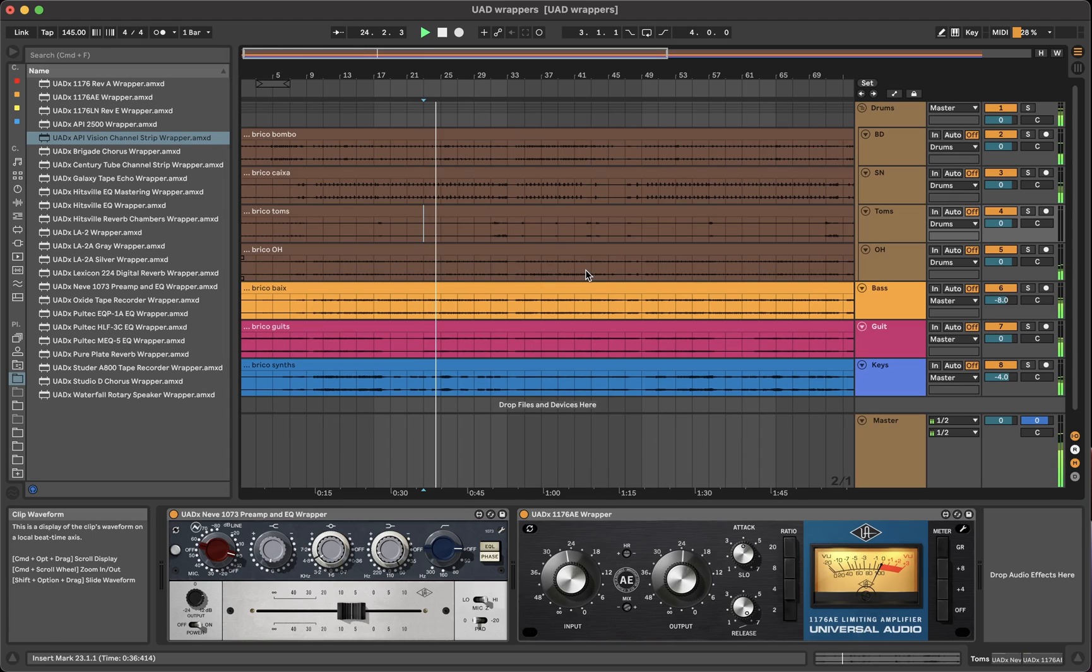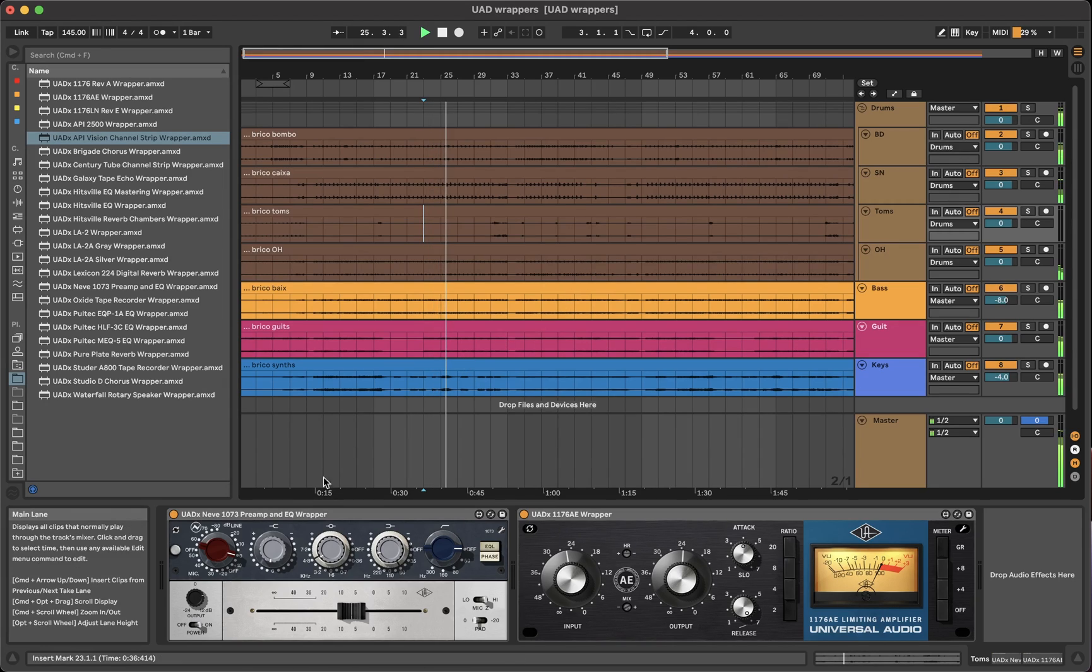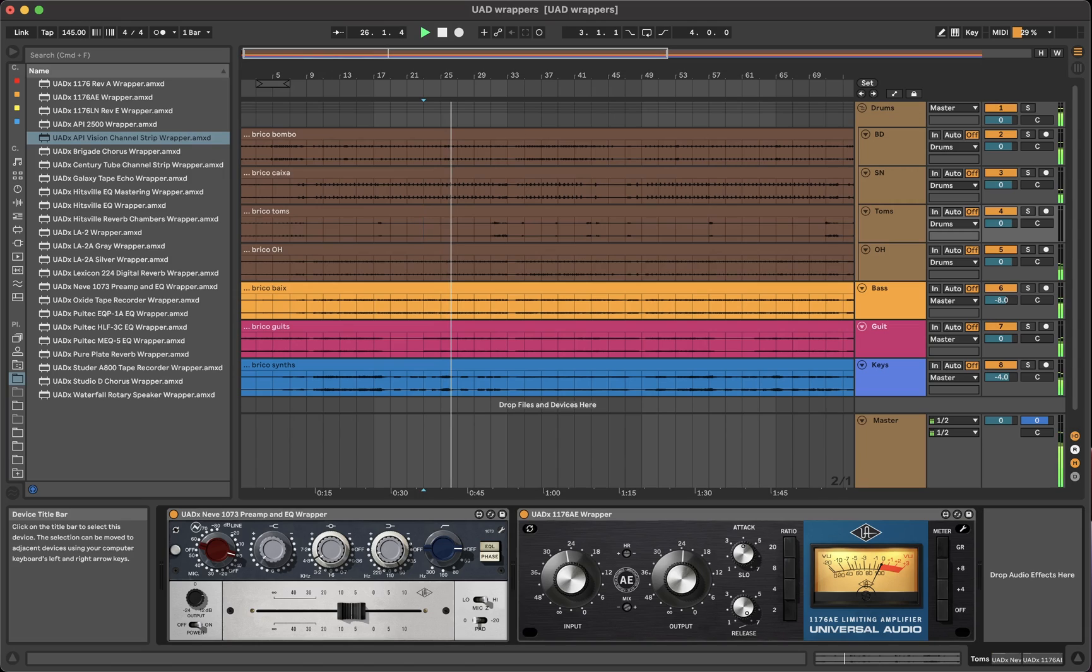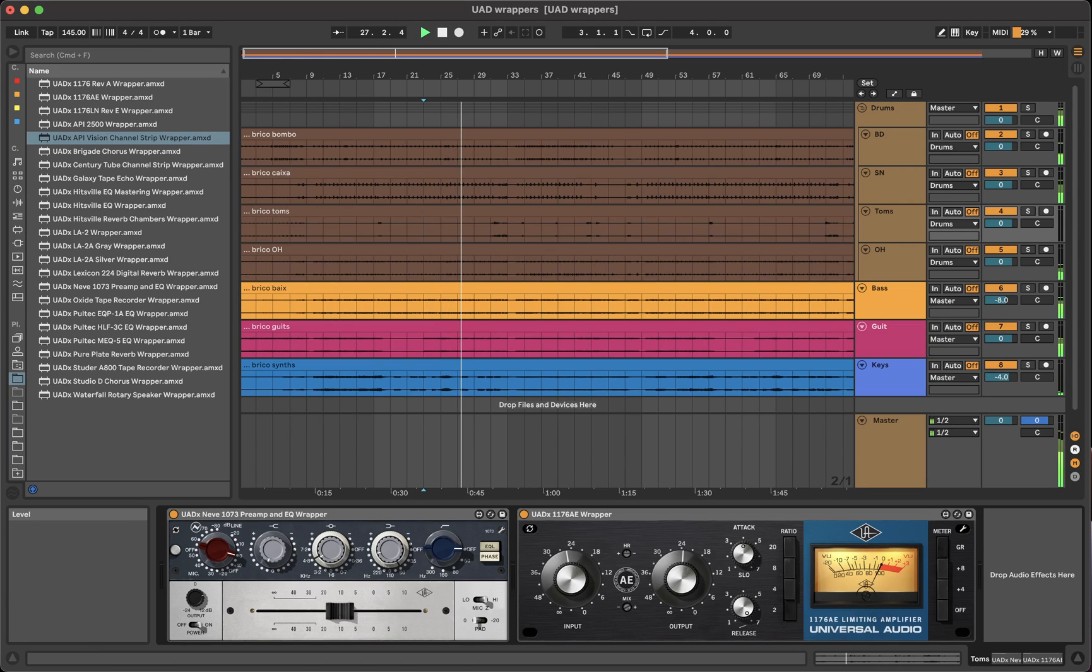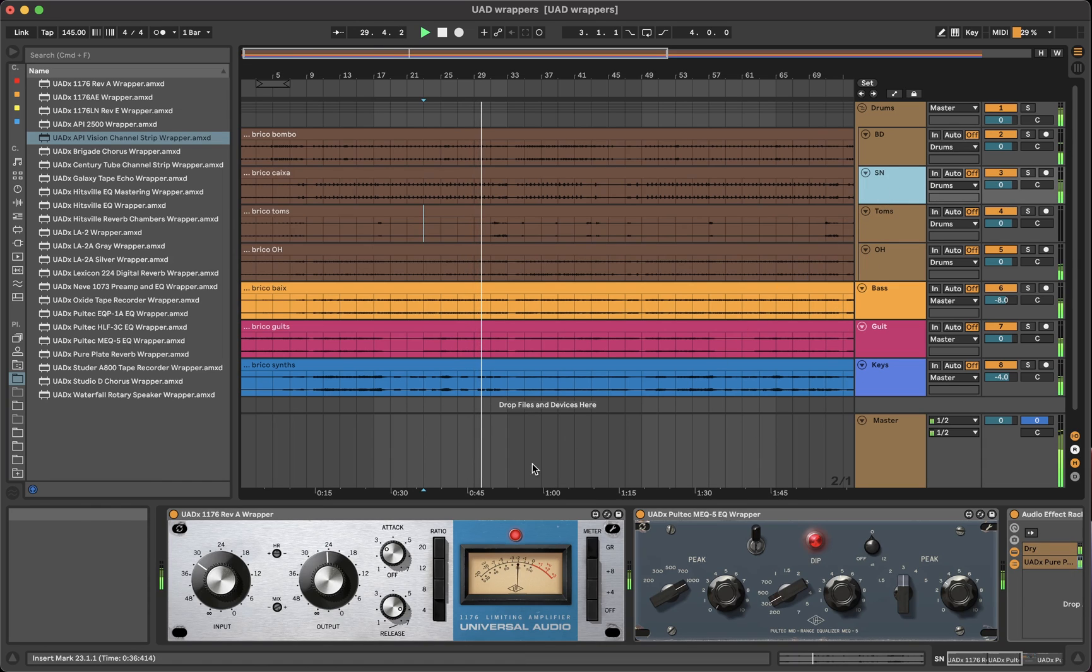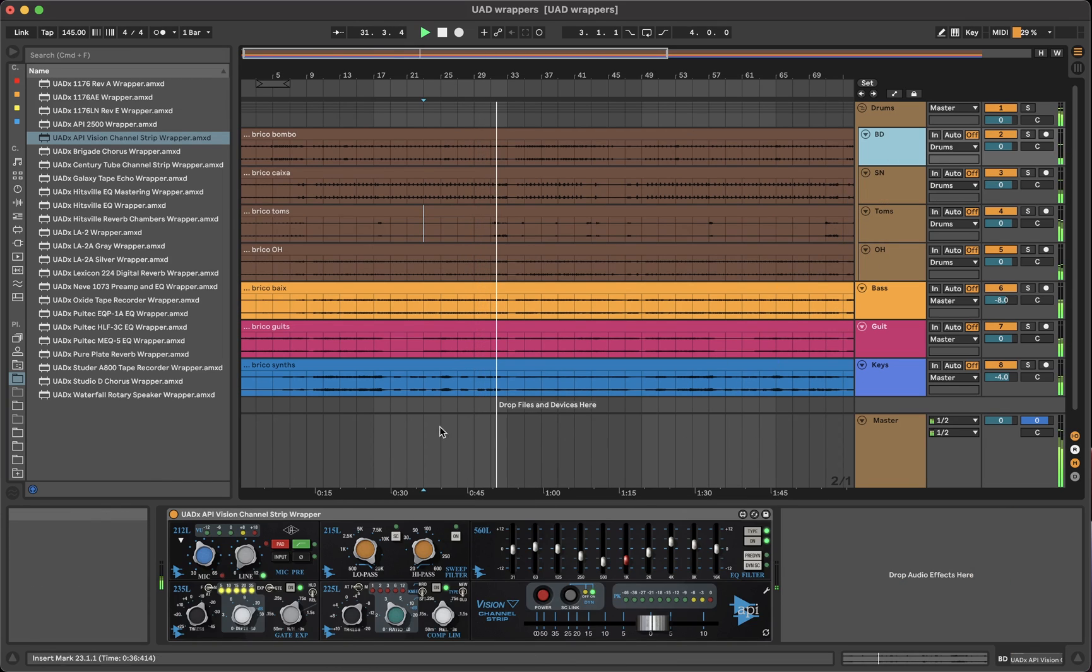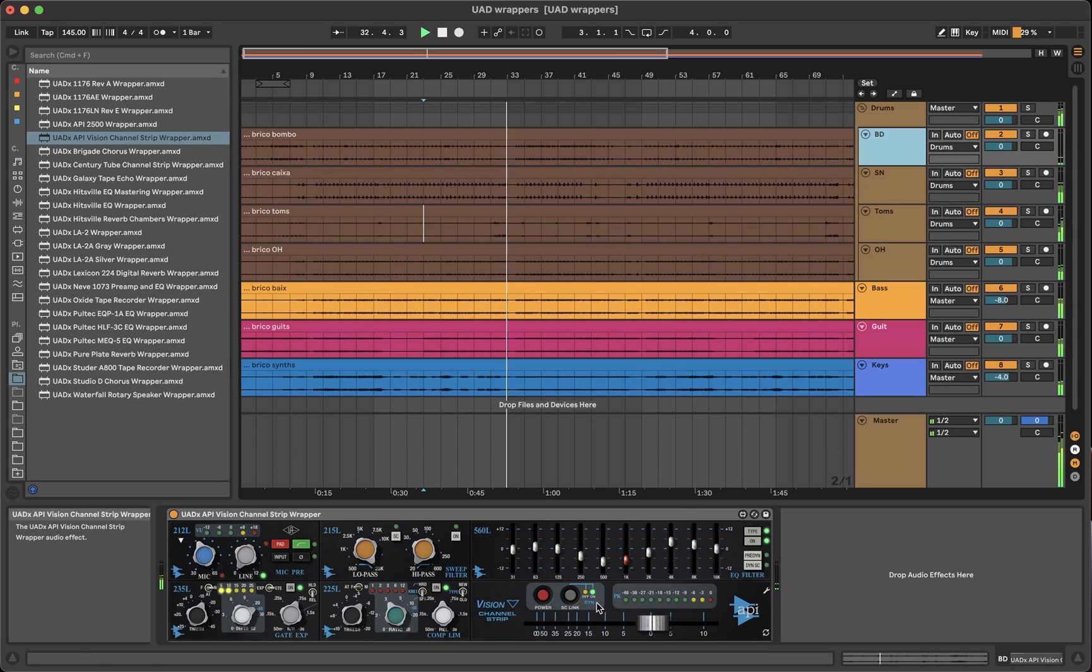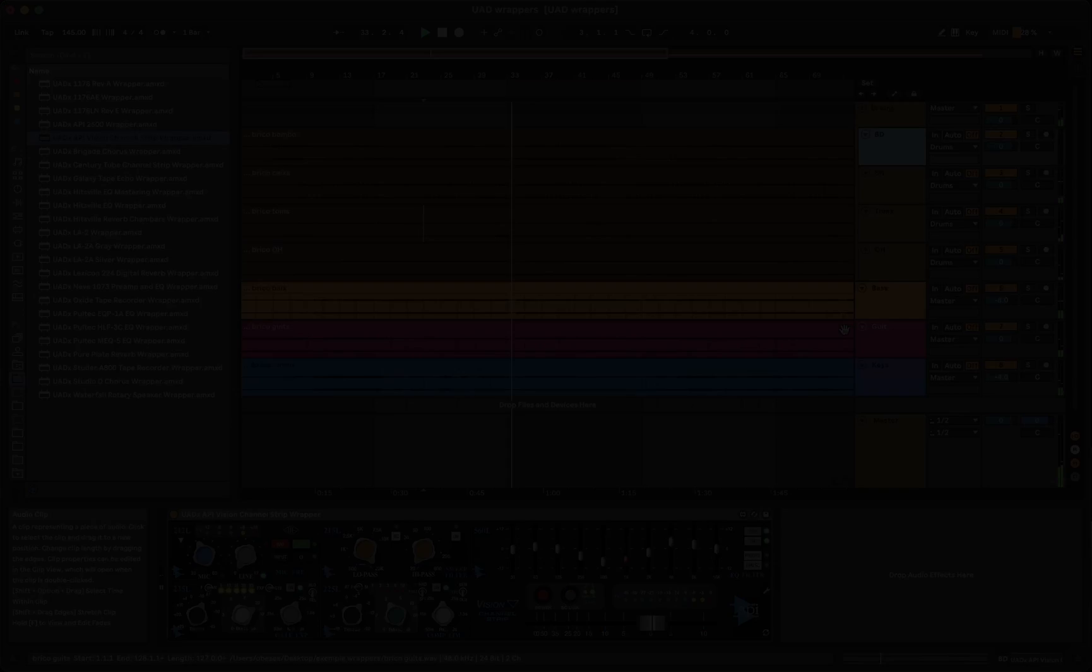My wrappers mimic all the functions of the plugins. You can turn a knob, move a fader, click a button. But where they really shine is here, as you can see, the VU meters react to the audio, as well as the LEDs.